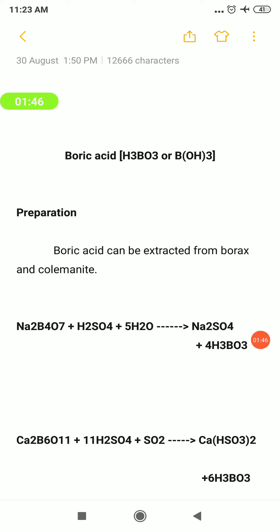The second method of preparation is from colemanite. The formula for colemanite is Ca₂B₆O₁₁. It can also be treated with sulfuric acid H₂SO₄ with sulfur dioxide gas SO₂. At that time, boric acid H₃BO₃ is obtained, along with the formation of calcium bisulfite Ca(HSO₃)₂. So the two preparations of boric acid are completed — one using borax, and the other using colemanite.